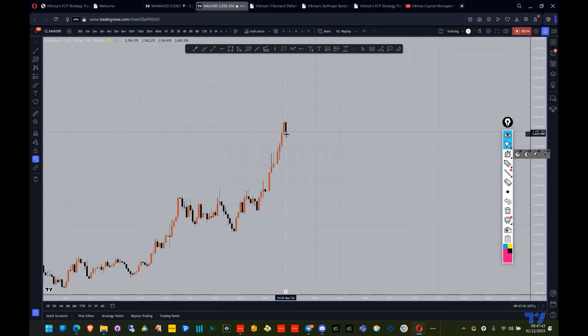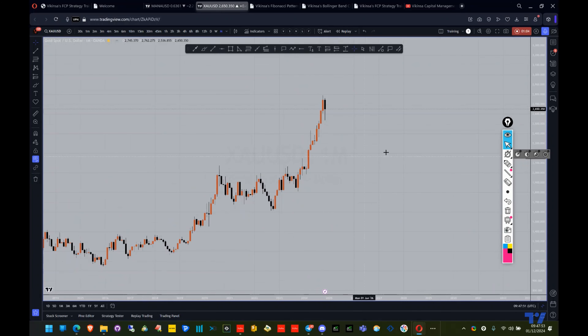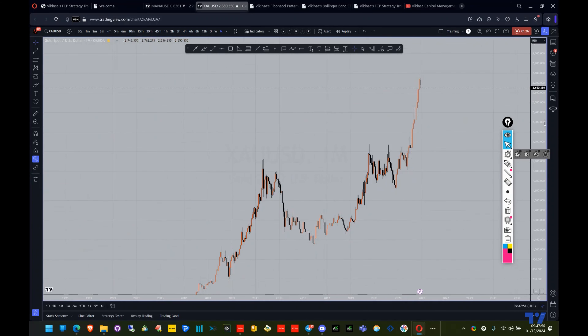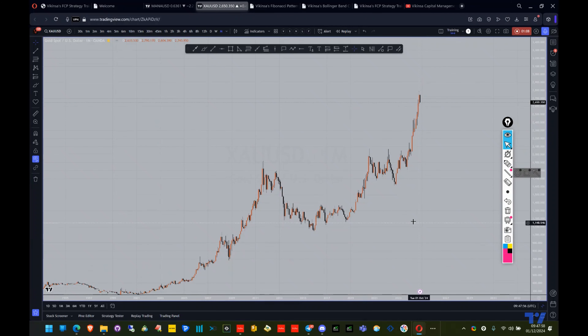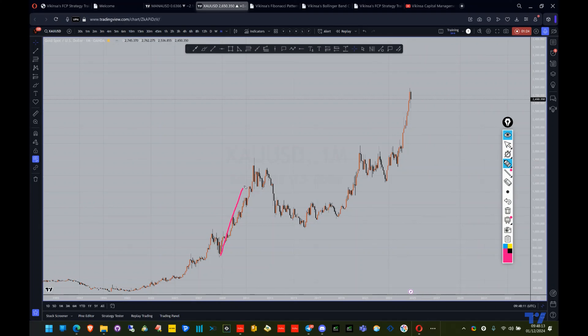Welcome back to this analysis of gold XAU/USD. My name is Wick, I'm the founder of Cancer Capital Management. What we're going to do is look at the previous structure on a higher time frame, because we want to understand what the higher time frame has been doing. This gives us a better idea of macro analysis — we always start with the higher time frame to provide the full picture.